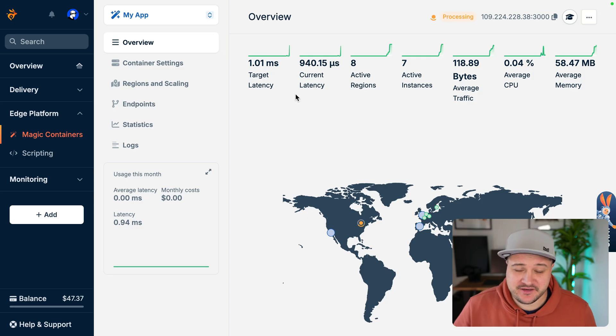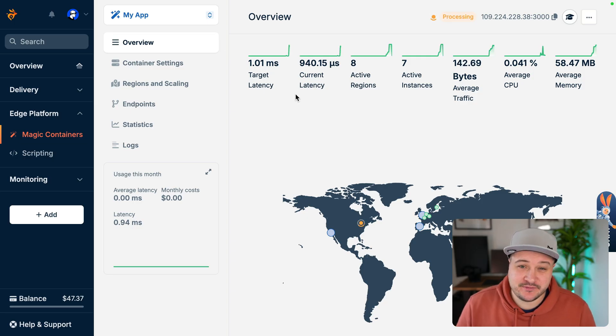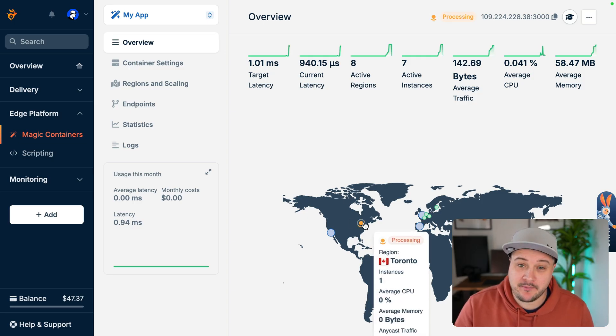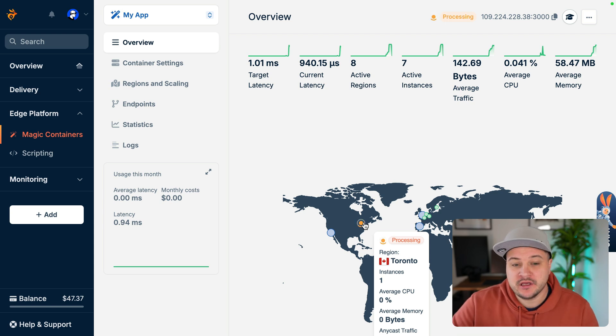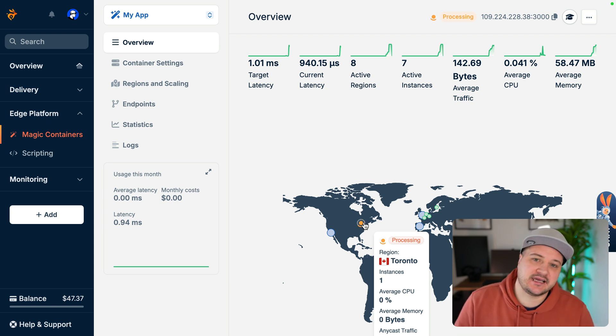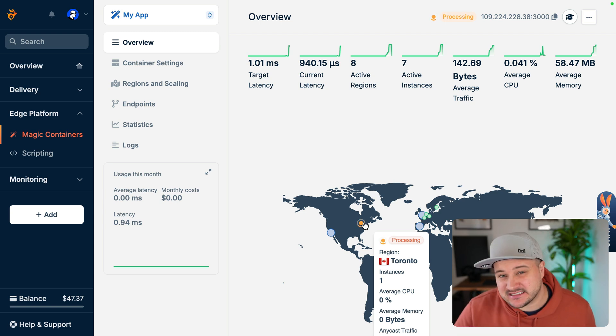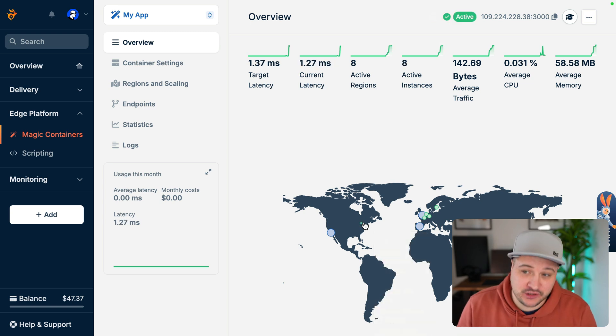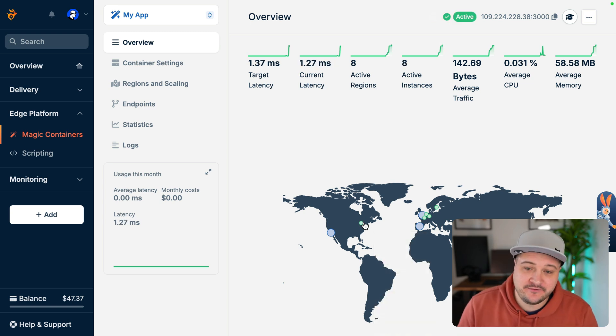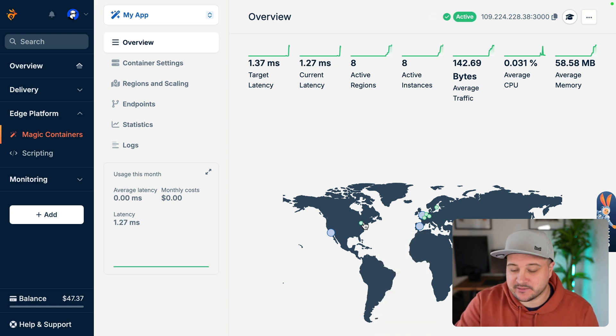So I paused the video and I used a proxy to make some additional requests. And here we can see where I made a request closest to Toronto, that Bunny is automatically scaling a container there because it's seen increased demand from users. And we can see here within a few seconds, it's deployed that and that is now serving users closest to them, which is pretty cool.